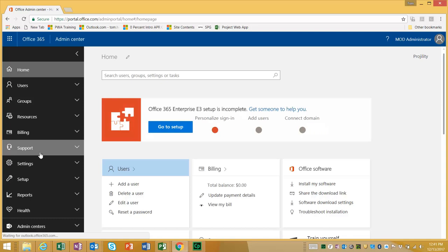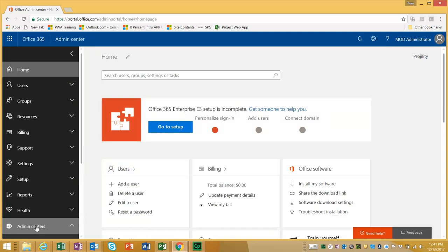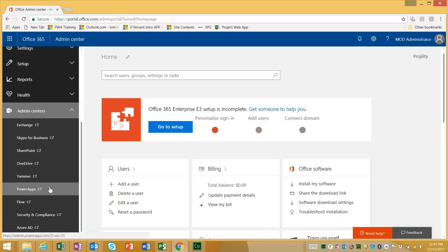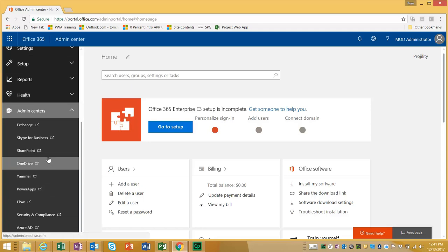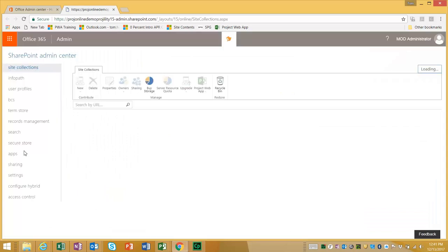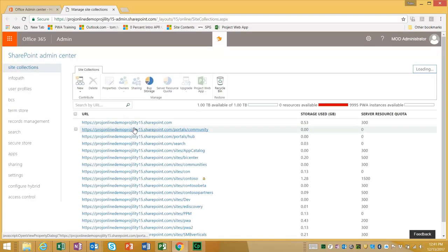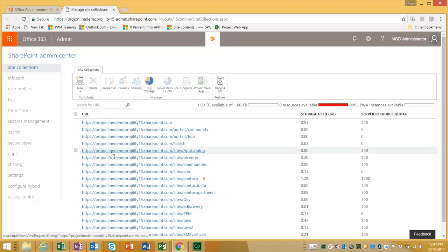From here you will scroll down and click on admin centers. Scroll down again and you can see all the different admin centers for different applications. Project Online is a SharePoint application so we're going to click on SharePoint. It's going to open a separate tab and what we're going to see is all of the different site collections that we have.